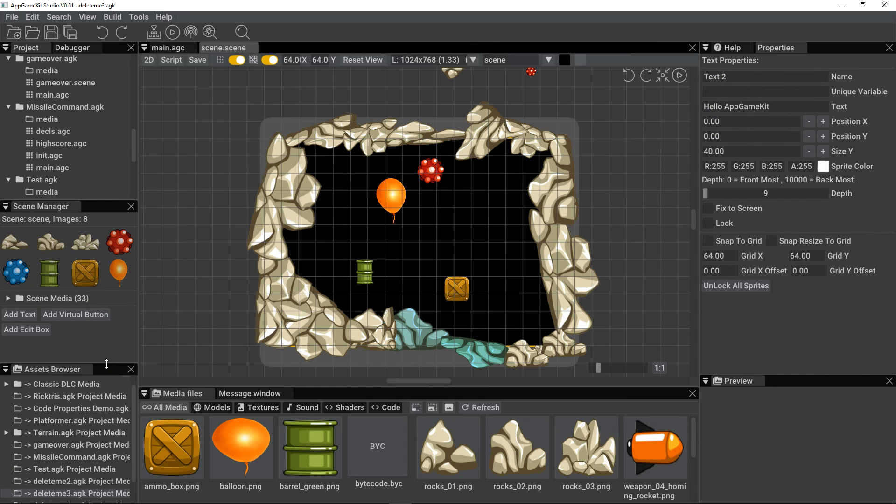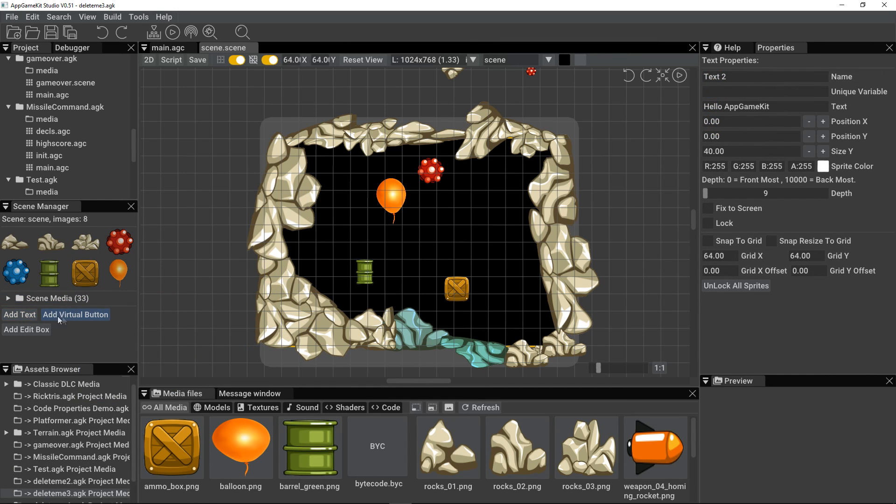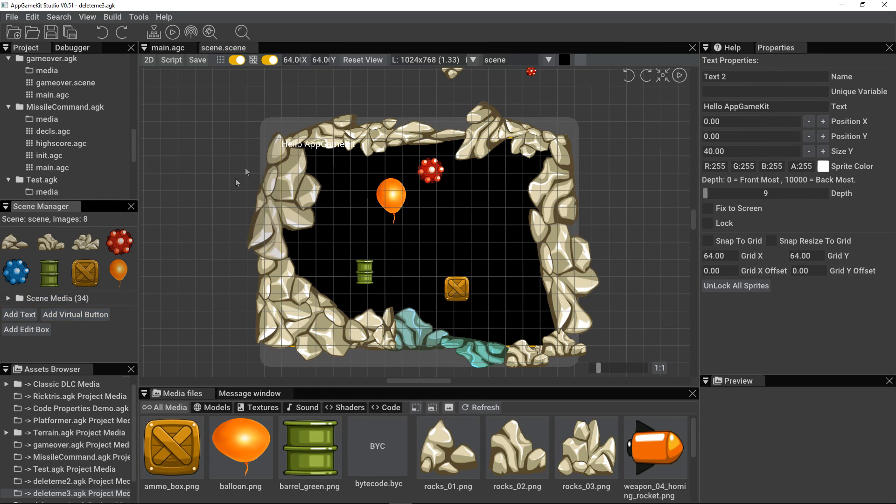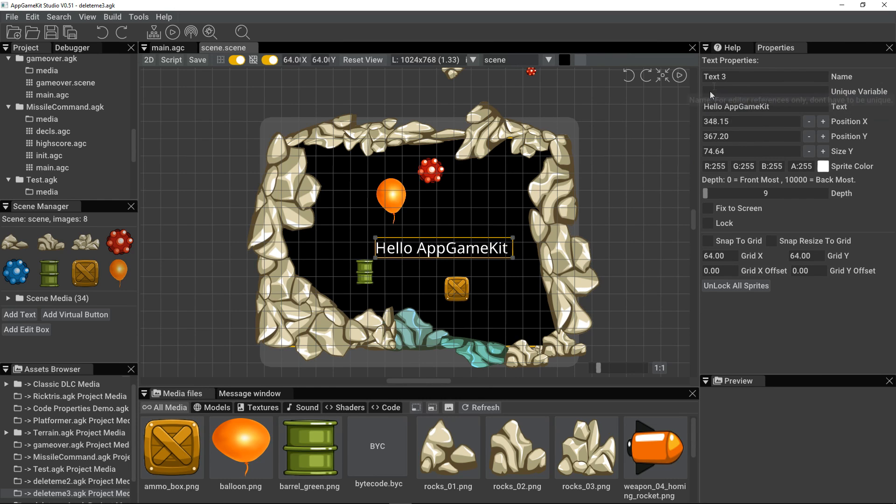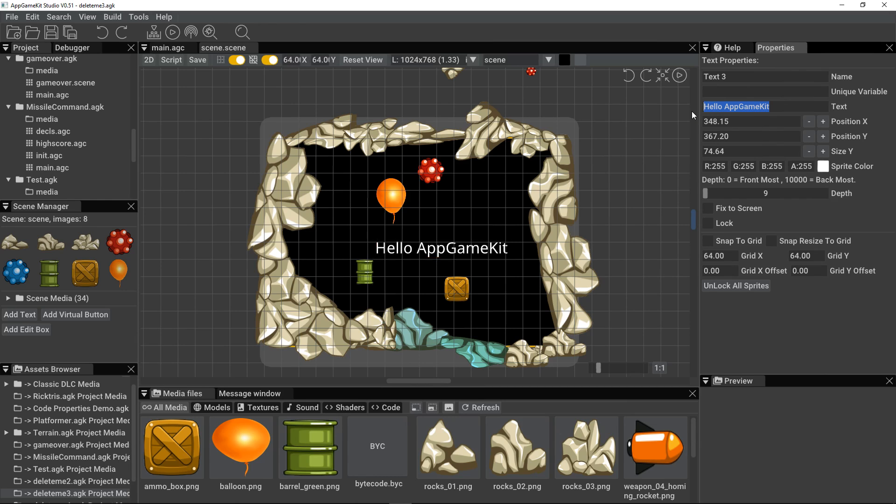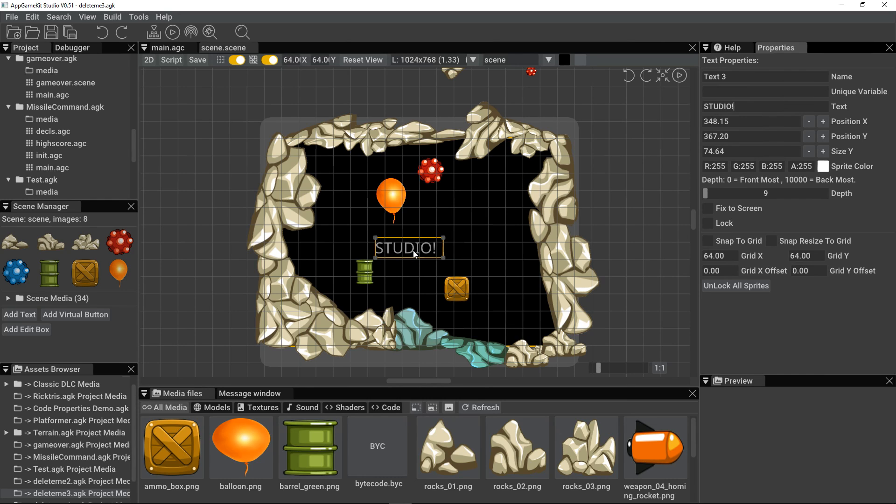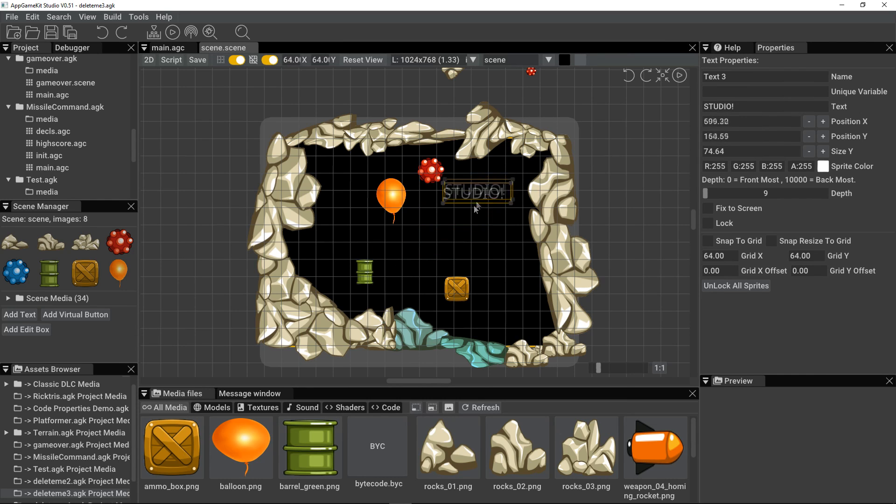In the scene editor, we have sprites, text, virtual buttons, and edit boxes. Let's add a text object. There we are. We can position it. We can scale it. The properties are over here on the right that we can change. Change it to say something else. And we're going to support fonts in the next version, so you'll be able to choose which font you want.